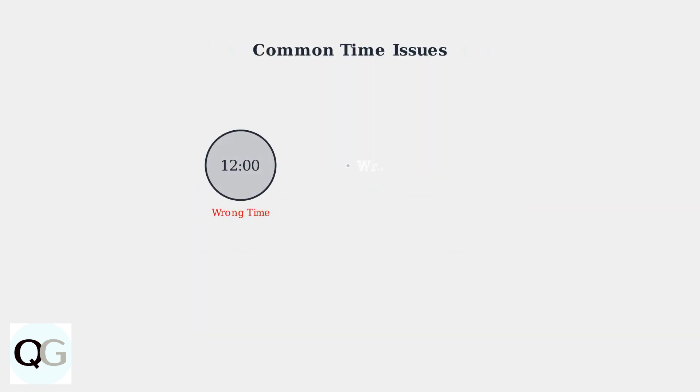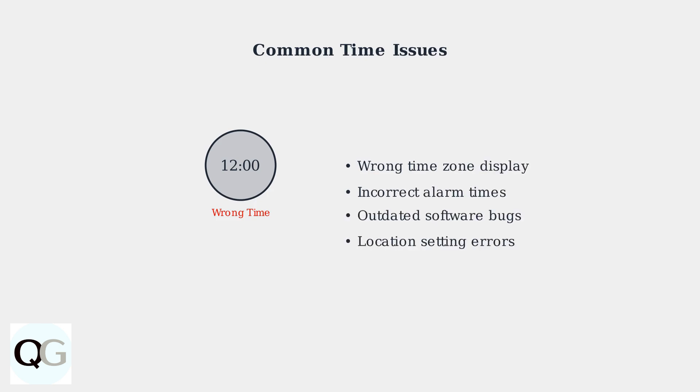However, time zone issues can sometimes occur due to software bugs or incorrect location settings. These problems may cause your Echo to display the wrong time or announce events in an incorrect time zone.